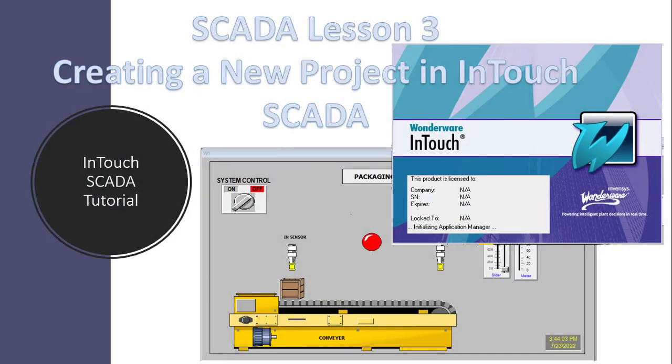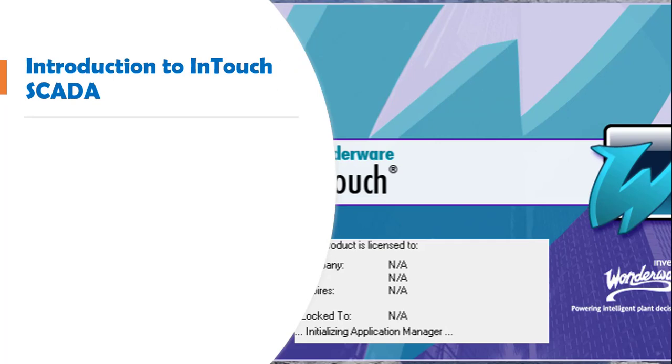Before we start, let's have a quick introduction to the InTouch SCADA software. The InTouch SCADA software belongs to the Wonderware software company, which is a very big company when it comes to SCADA and HMI design.